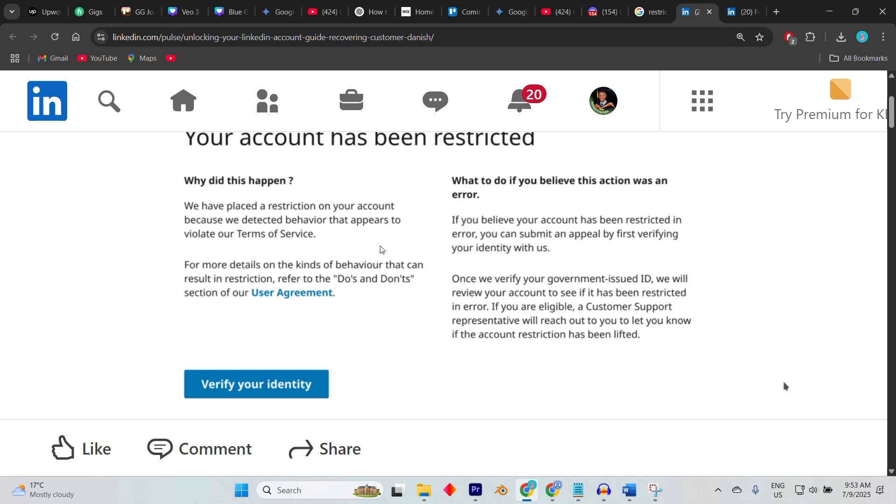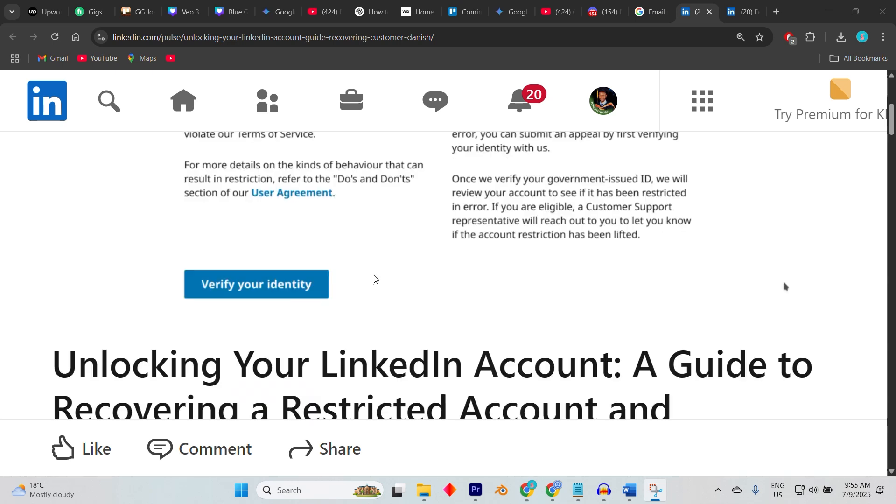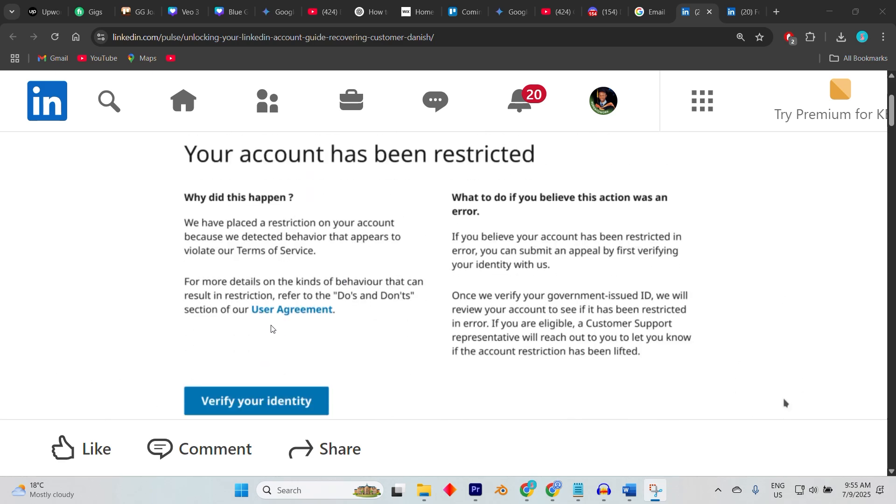The email outlines why your account was restricted or asks for identity verification. If the email includes a direct 'Recover Account' or 'Verify Identity' link, follow it right away. You may be asked to upload a government-issued ID.